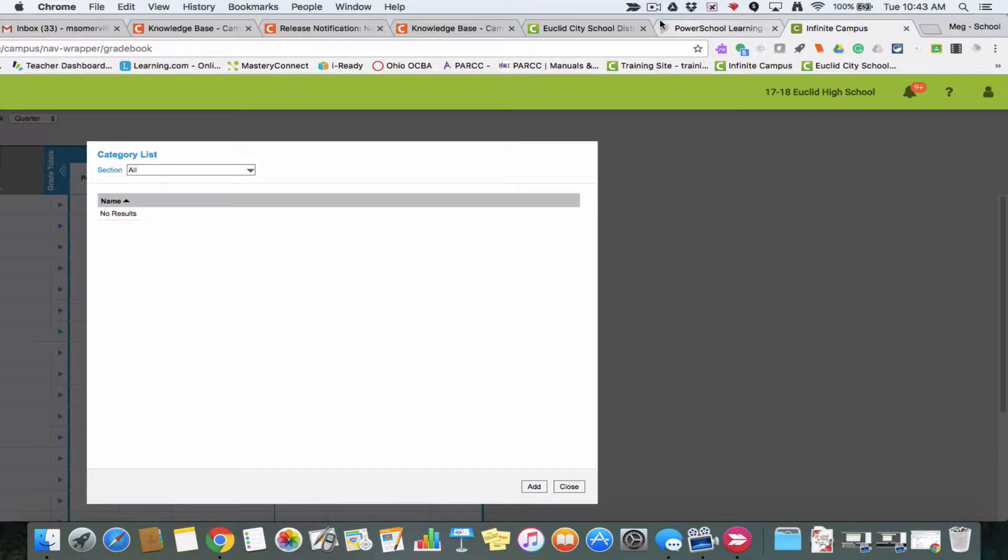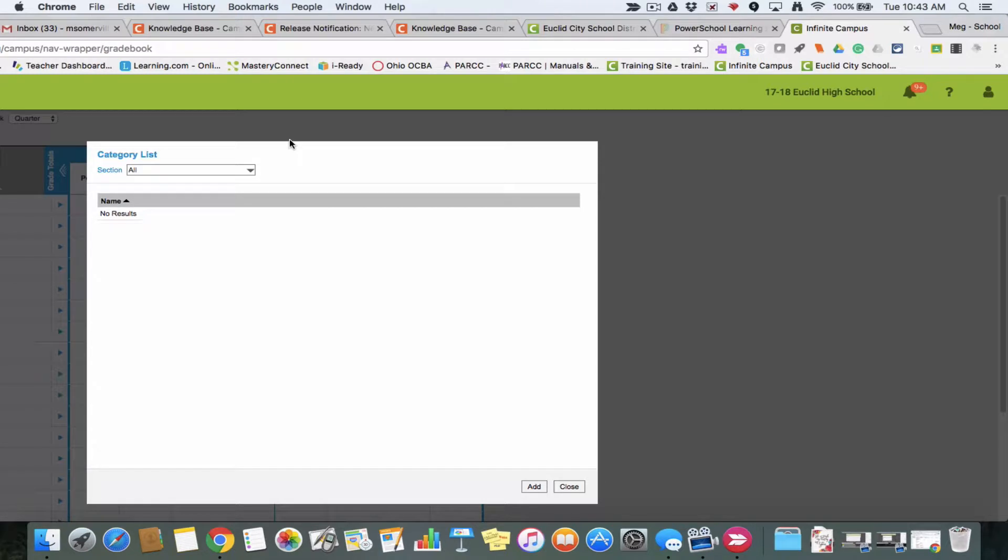To get here, I went into my gradebook and then hit the vertical settings bar that's blue in the upper left-hand side and selected categories. So here we have our category setup screen.